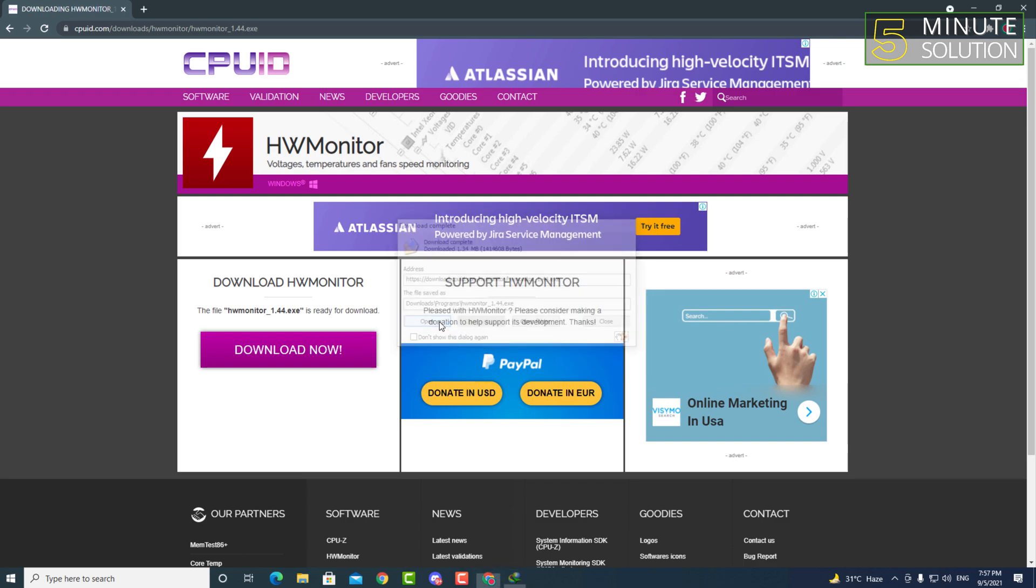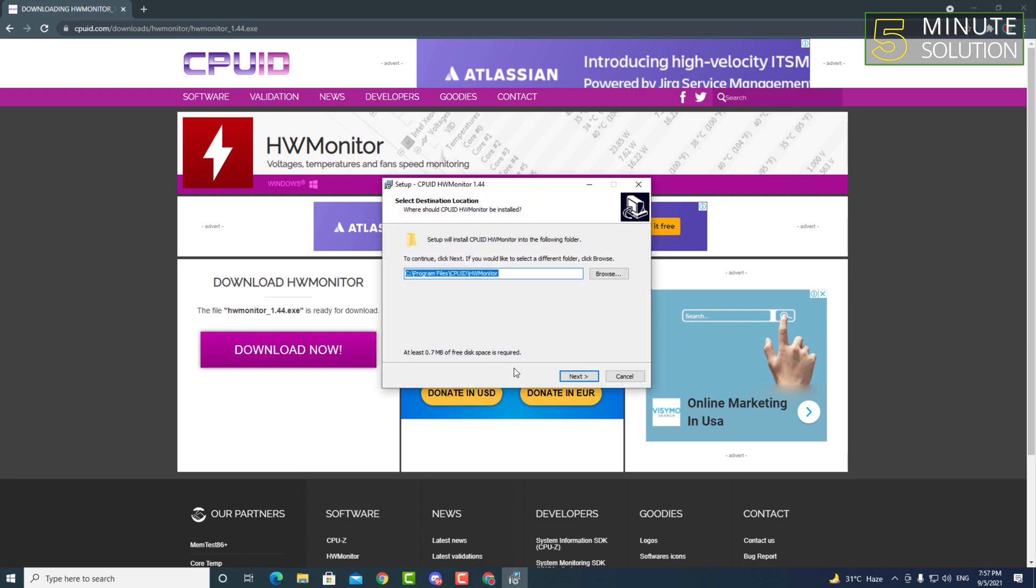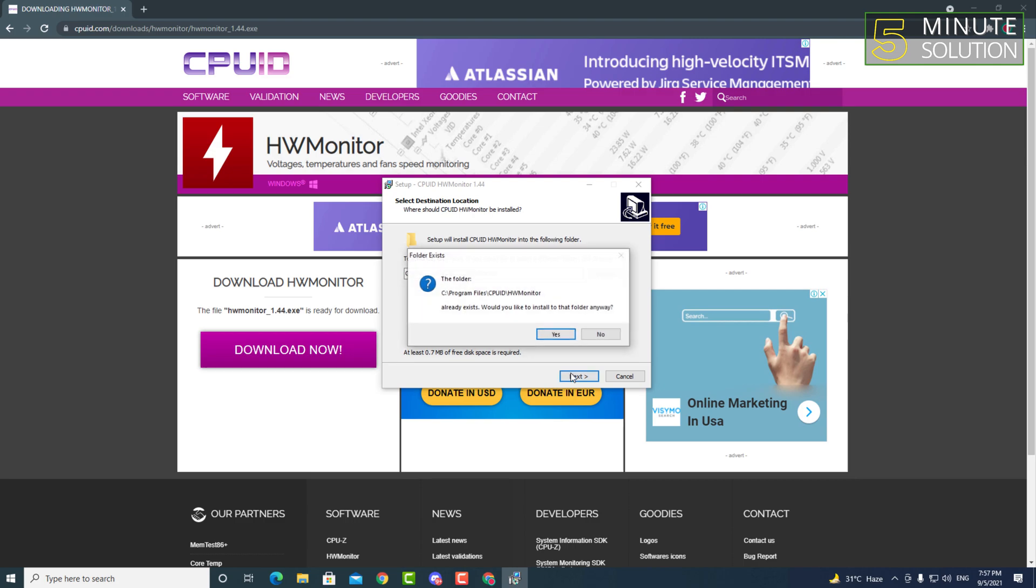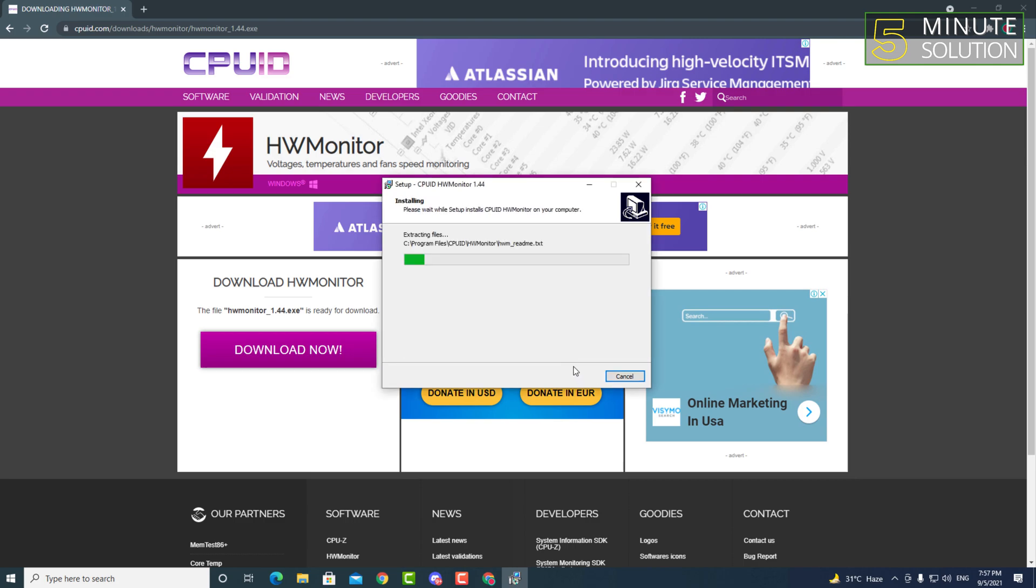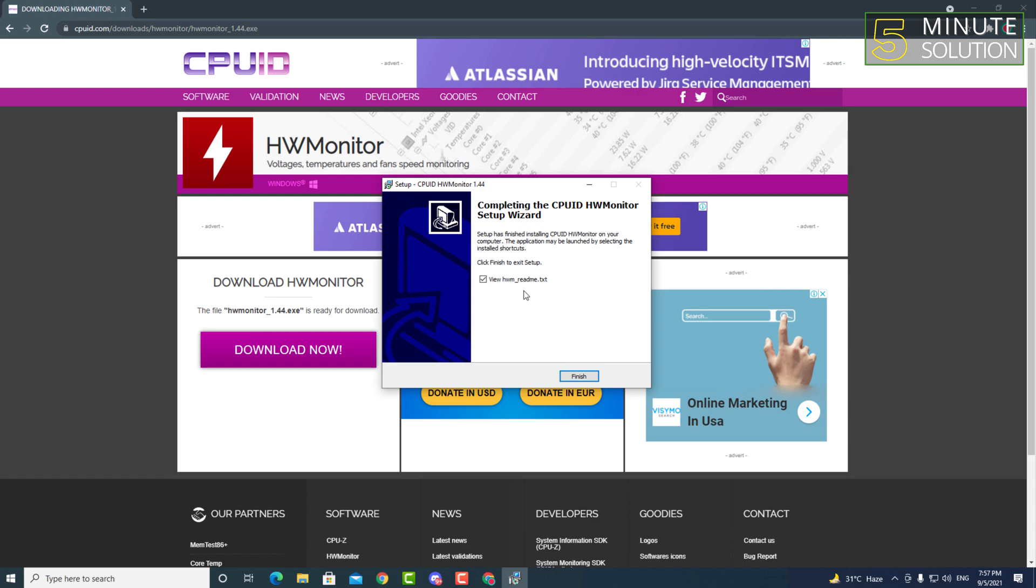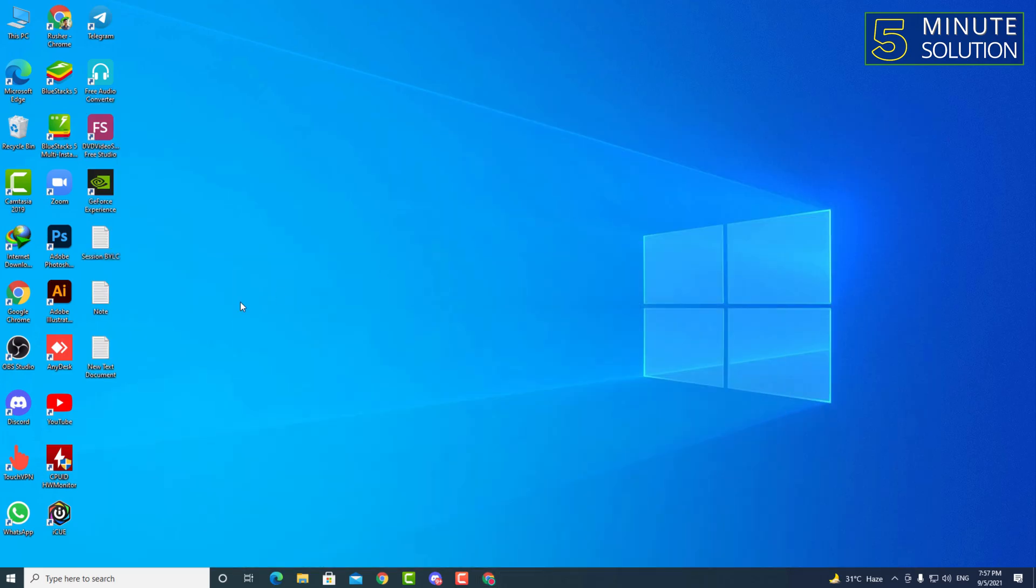Simply open up that file and follow the next step to install it. It will take a very short time to do this. And after that, here you can see this is the CPU ID HW Monitor.